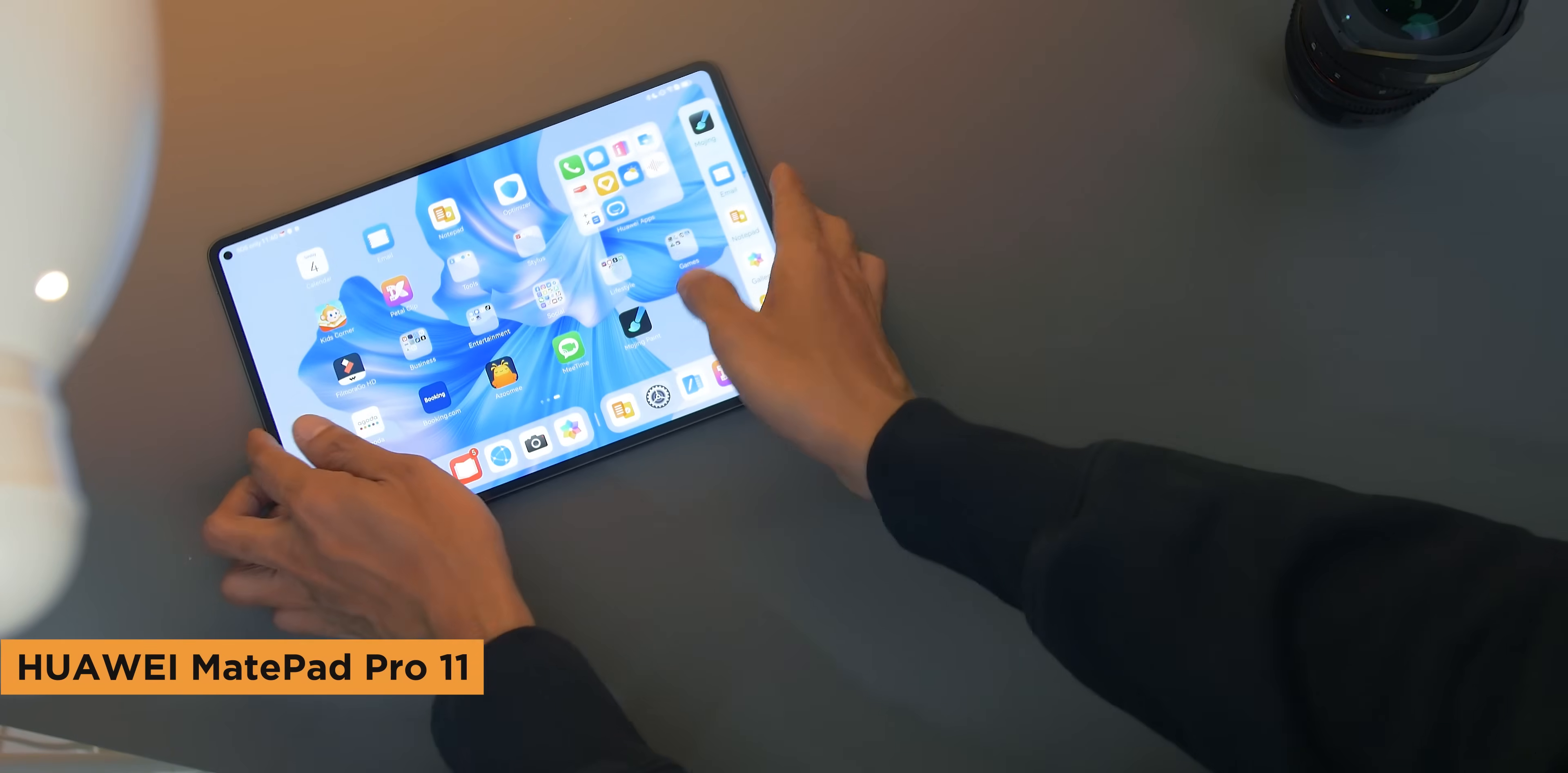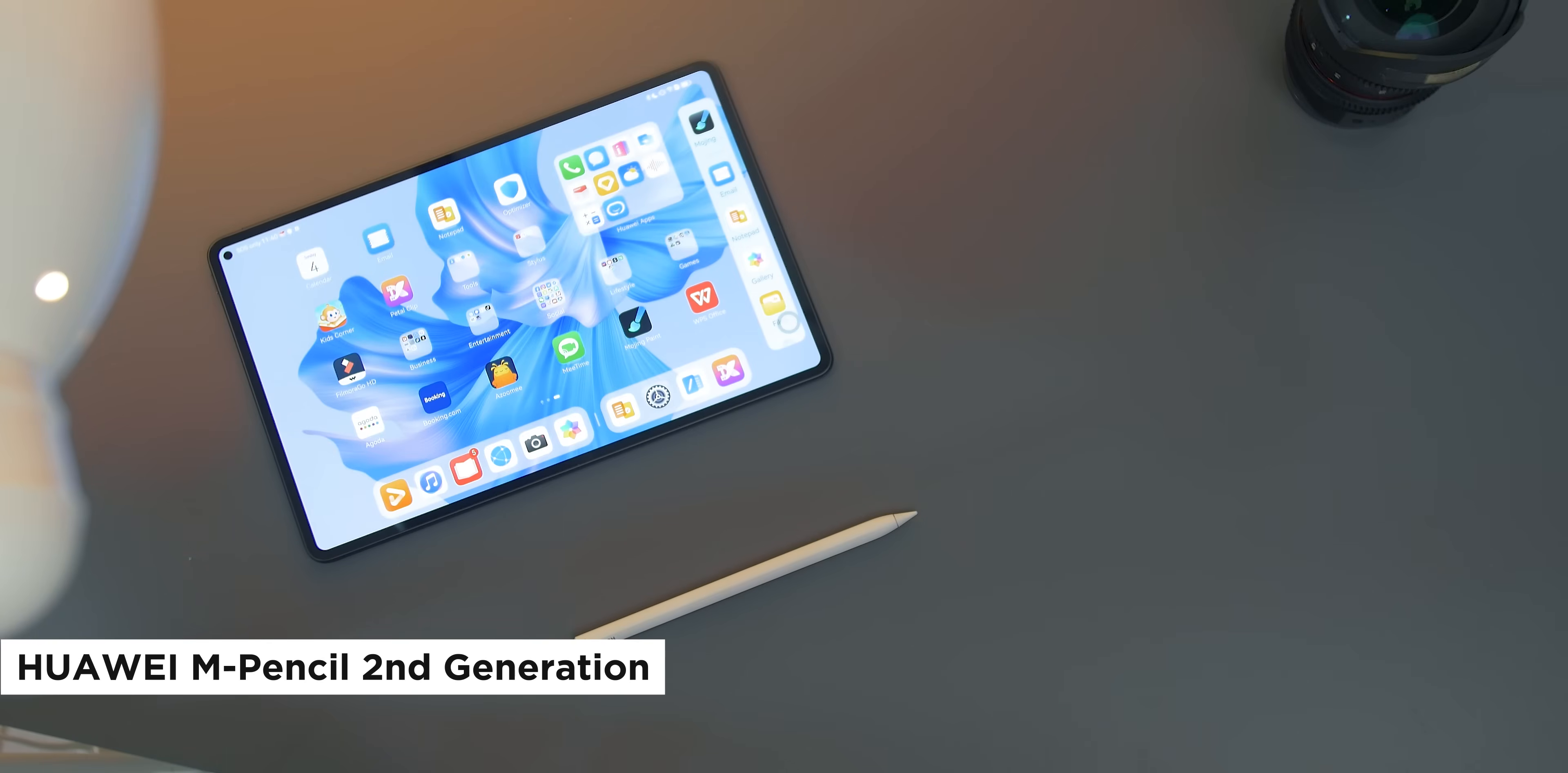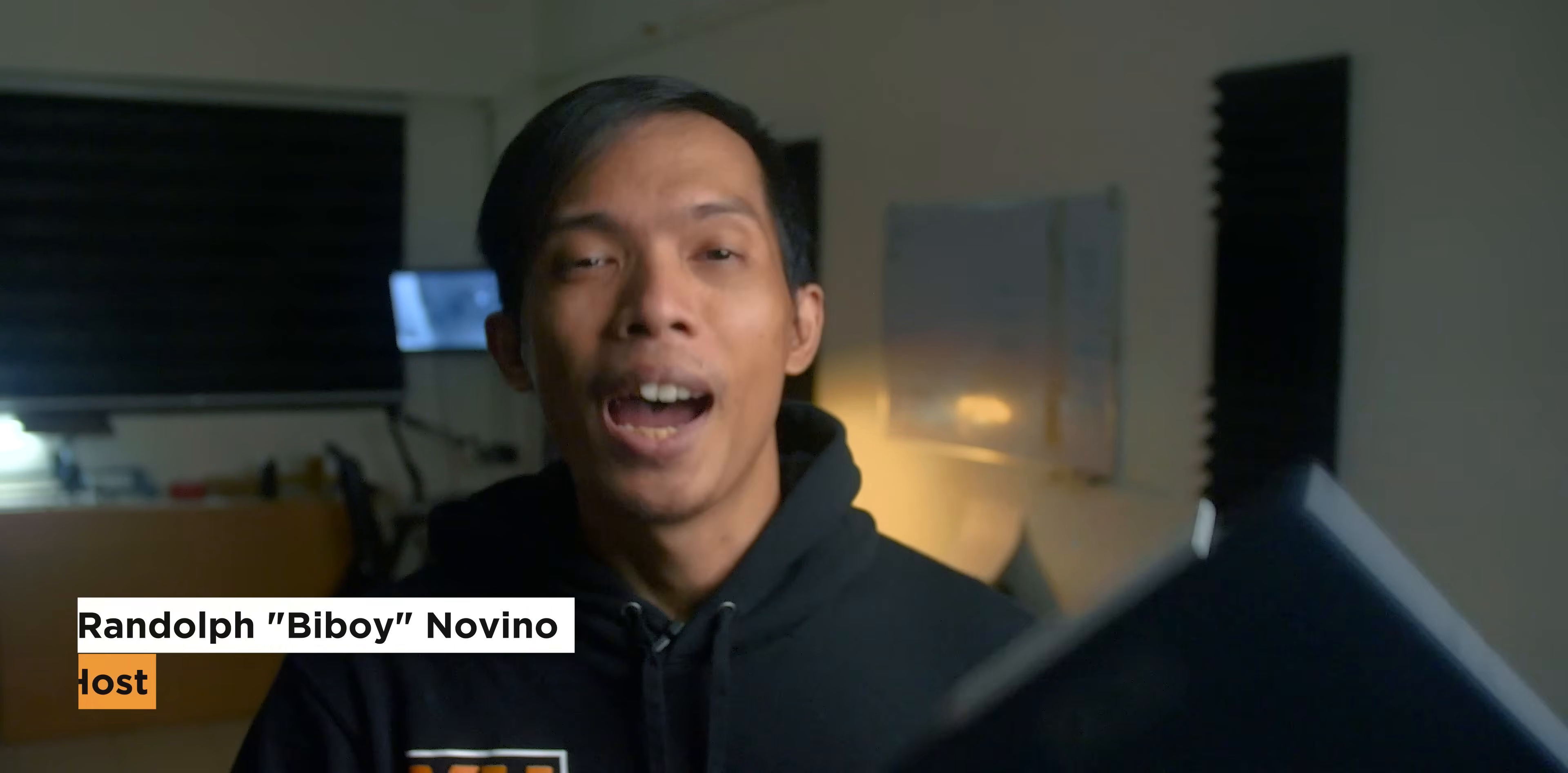What we have with us is the new Huawei MatePad Pro 11 and the accessories that come with it: the Huawei M Pencil second generation and the detachable Huawei Smart Magnetic Keyboard. In this video, we'll show you some tips and tricks on how to use this tablet and maximize the different creative apps available. I'm B-Boy from Yucatec and let's get into it.